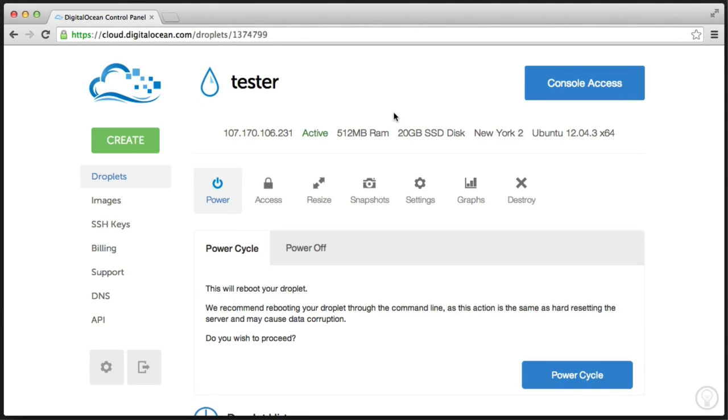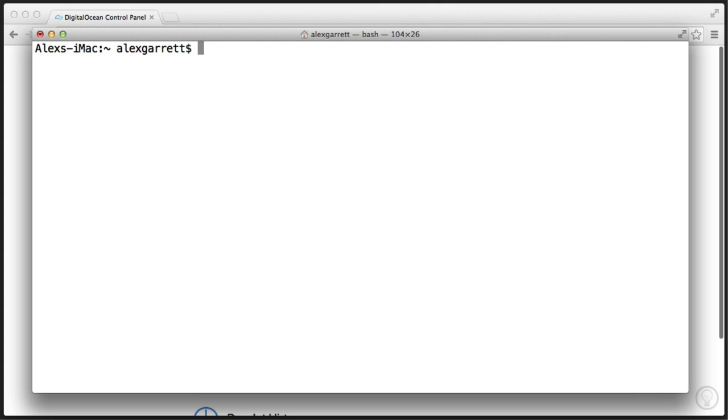It's now time to connect your server with SSH so you can start to install the applications that we need. I'm using OSX, so I can simply use the SSH command from the terminal.